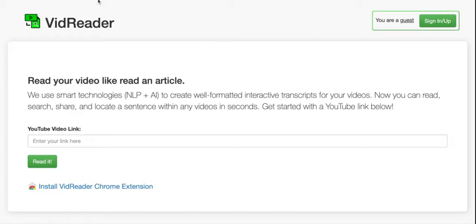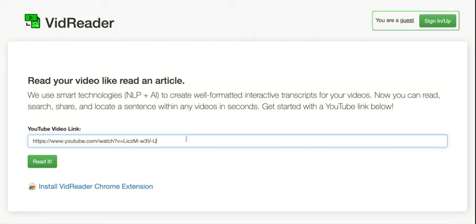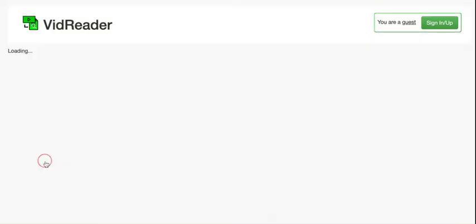For example, if I wanted to look up a video on pollination to show to my class, and I found this one called Pollination Trading Food for Fertilization, I would simply copy the link on the YouTube website, go to Vidreader's website, paste the link, and hit read it.